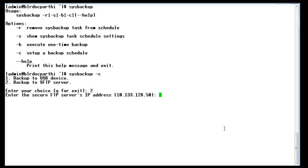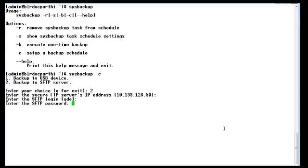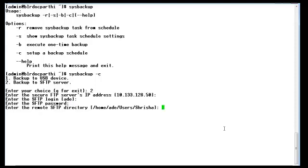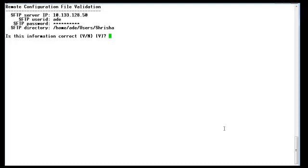It asks you to enter the secure SFTP IP address. Enter the IP address, then enter the SFTP login username and the password. Enter the remote SFTP directory where the backup will be stored. By default I have selected the home directory for user Srisha. The system then prompts you to check whether the information entered is correct or not.